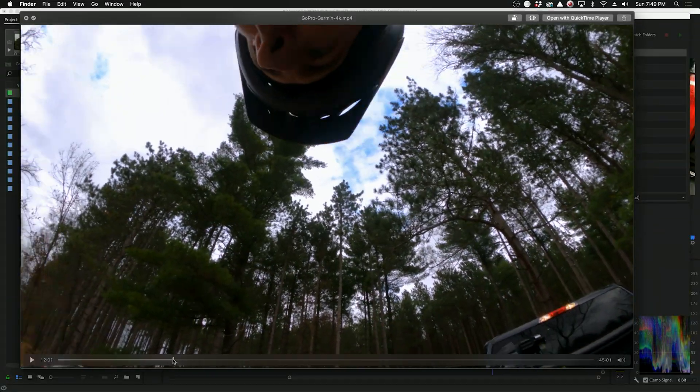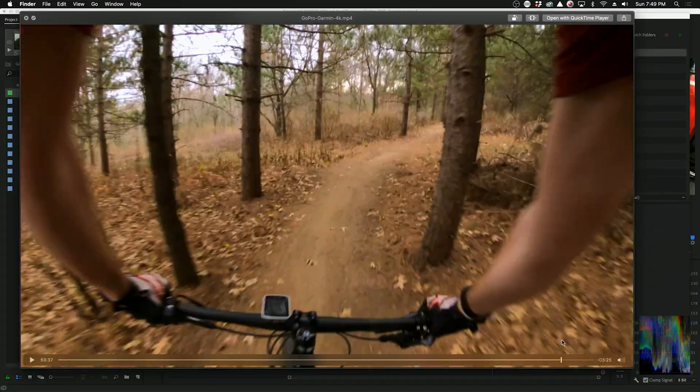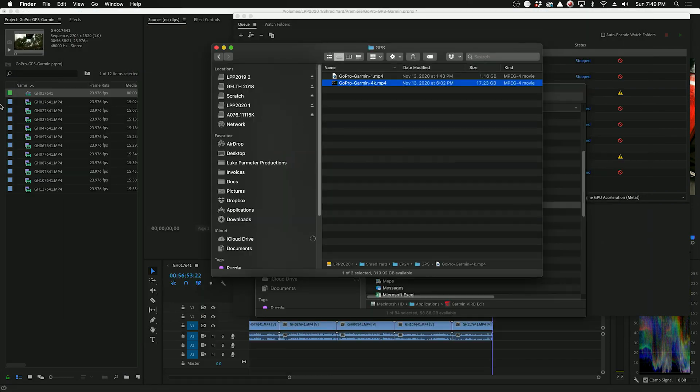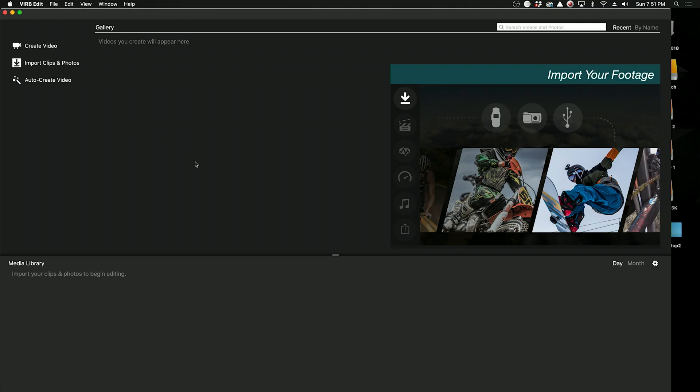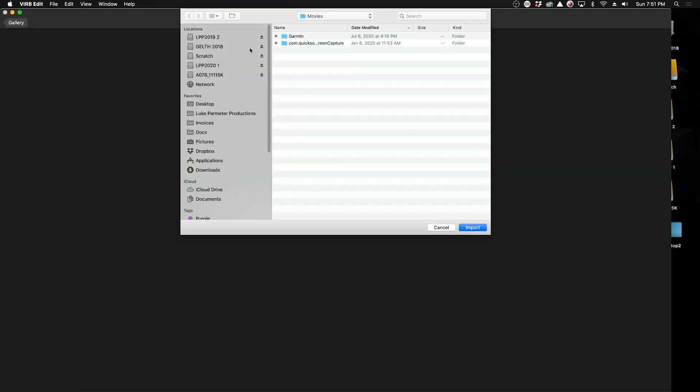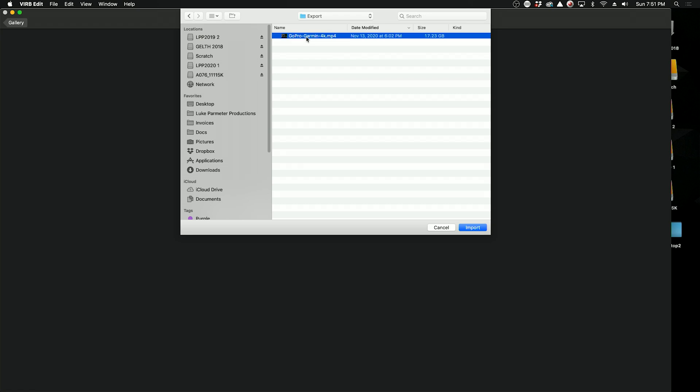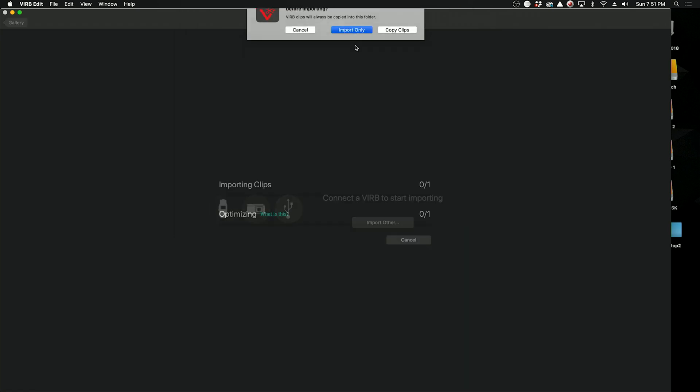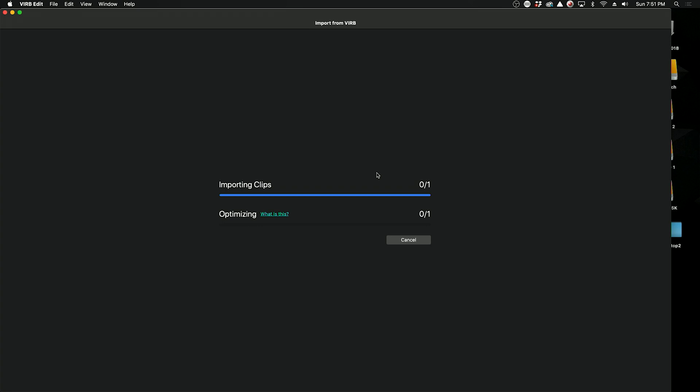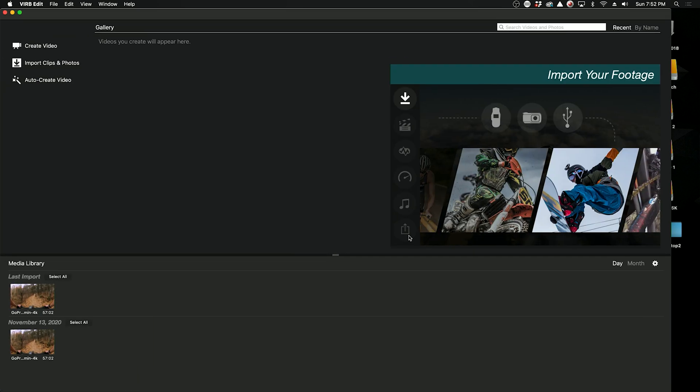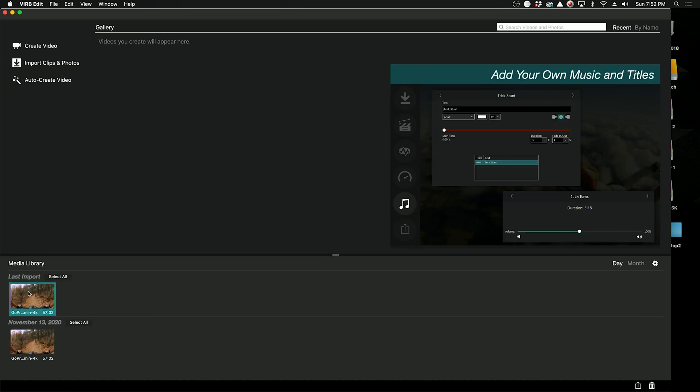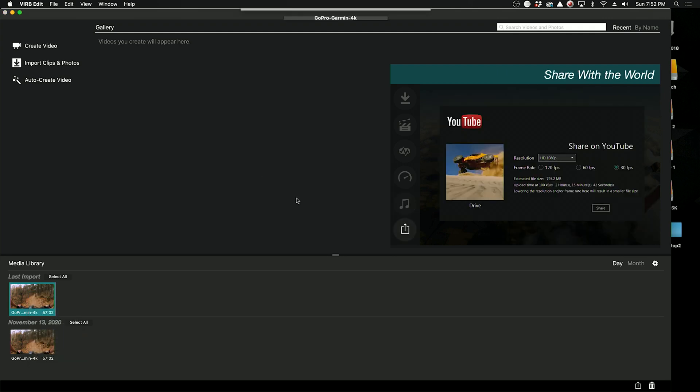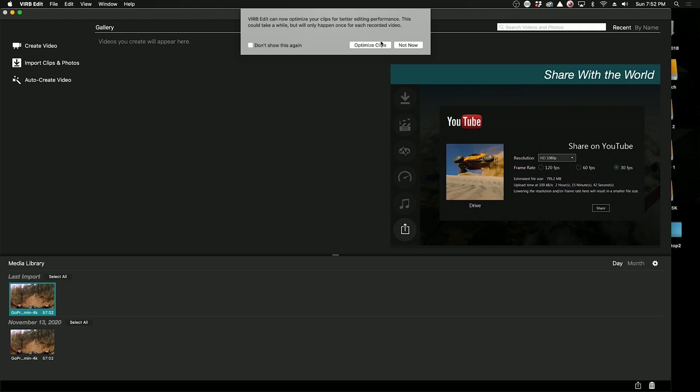All right, so the file exported. I'm just going to open it quick and scrub through it to make sure everything's good to go, and it looks like we're set. So now we're going to open up Garmin Virb Edit, and we're going to go to Import Clips and Video, Import Other, and we'll find that export. And this is the clip right here. We'll go to Import. I do Import Only. Optimizing is basically going to make a low-res proxy, which I don't really want to deal with, so we'll just do Optimize Later. So that clip is going to show up right here. We'll right click it and Create, Create Video, looks good to me, Do Not Now.